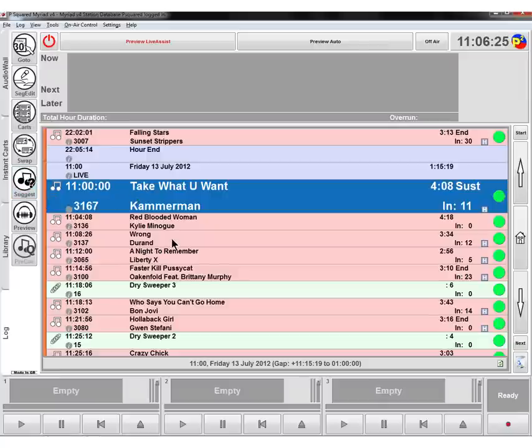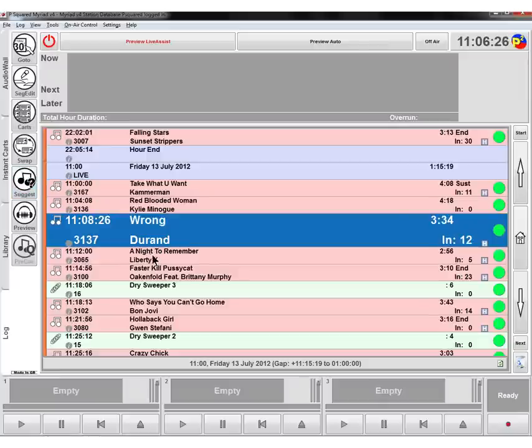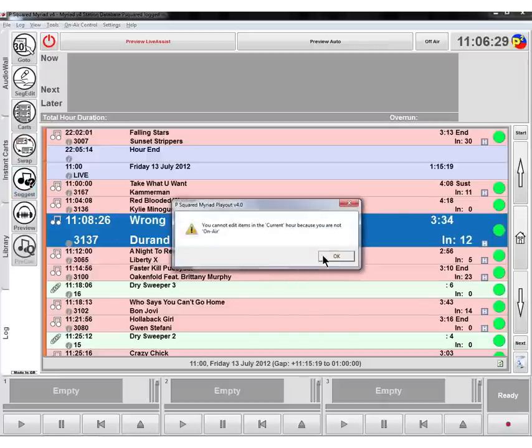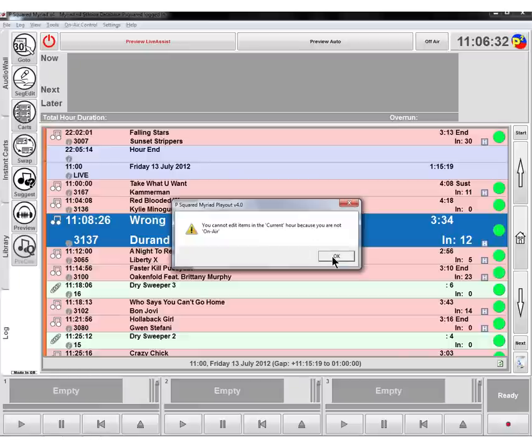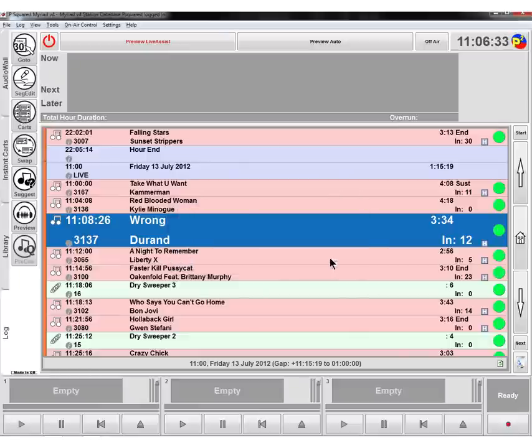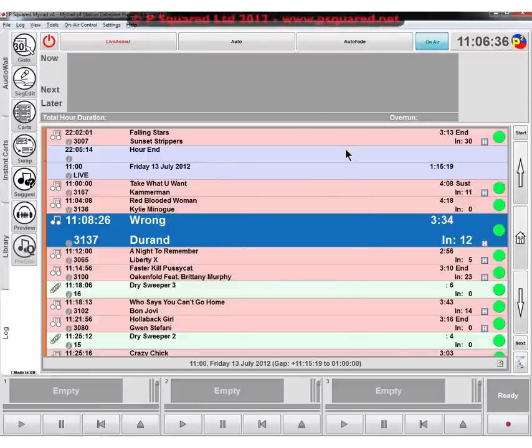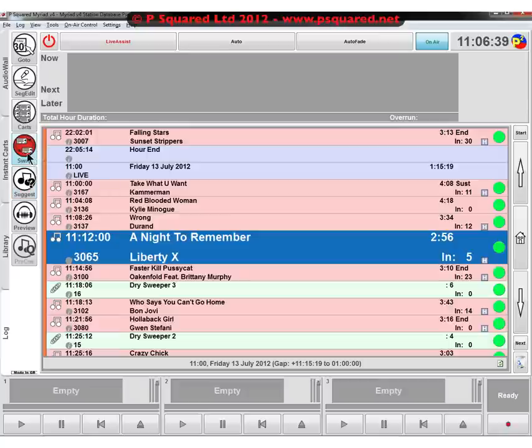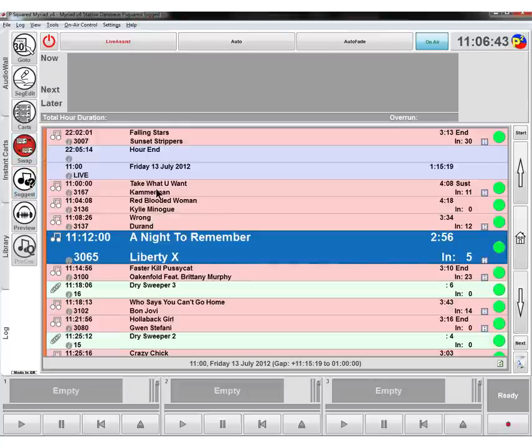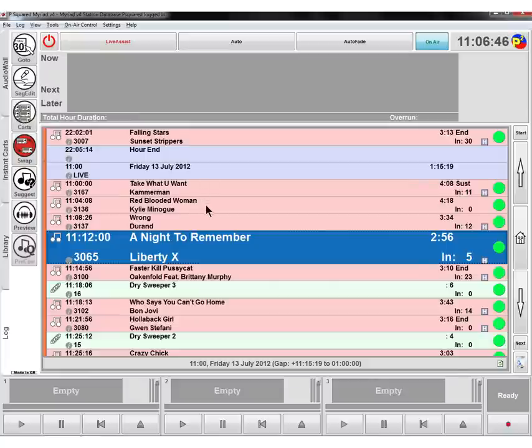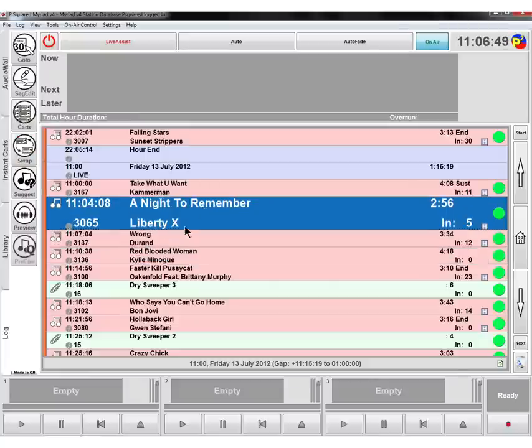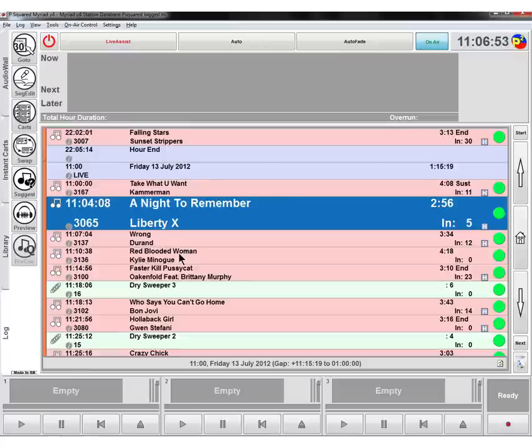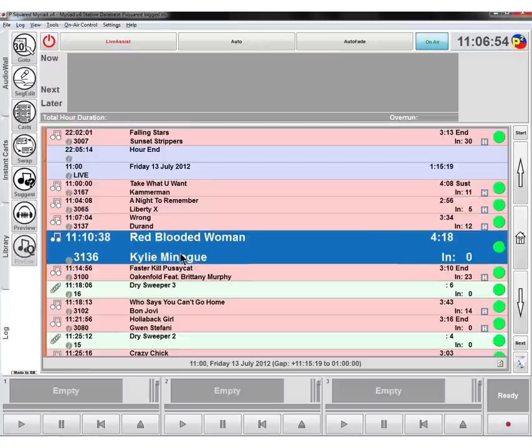Swap allows you to highlight an item, click on swap - we're here because we're not on air, you can't edit the current hour which is a part of our settings. So if we just click on on air then we can actually change things. So we've got the swap button here, so we can click on the item that we want to swap, click on the swap button, and let's swap it with Kylie Minogue. So click on Kylie Minogue and then those two have swapped over. So Liberty X and Kylie Minogue have swapped in the playlist.